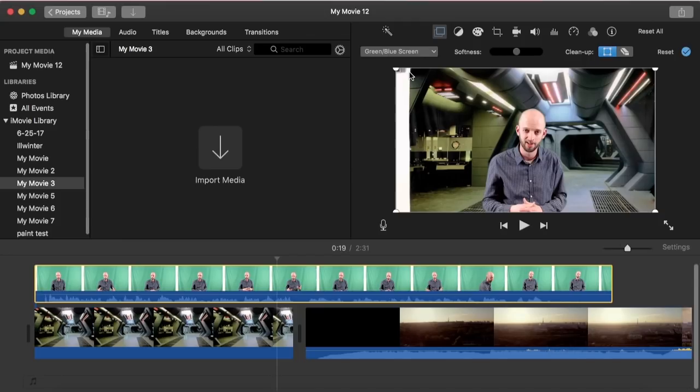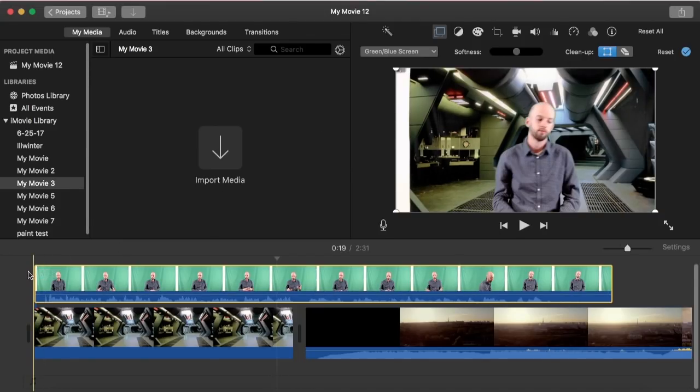iMovie can do blue screen as well. And there we go — like magic, it just keys out the green.